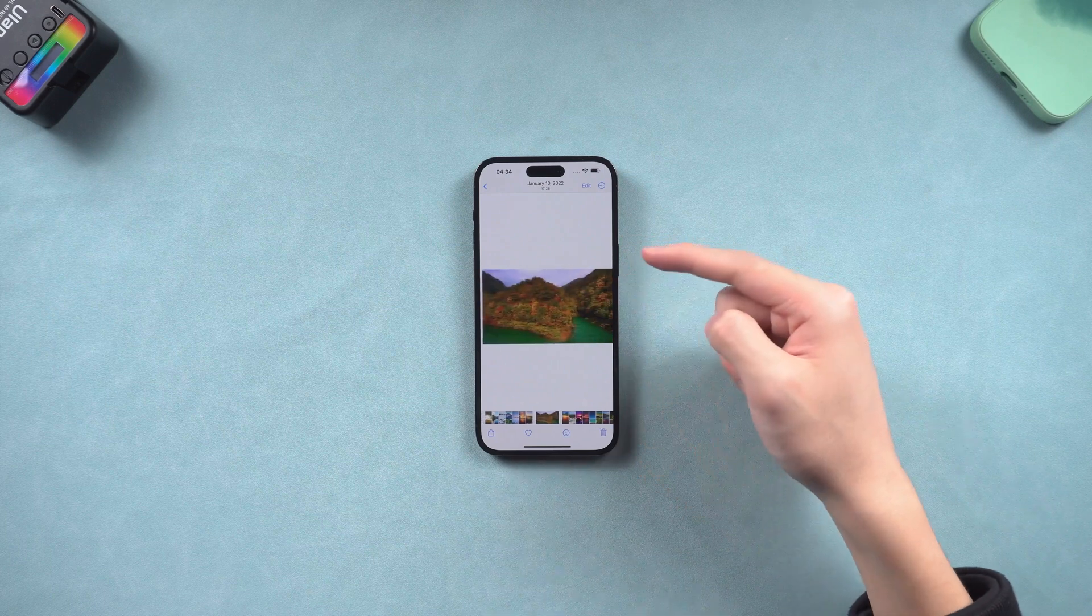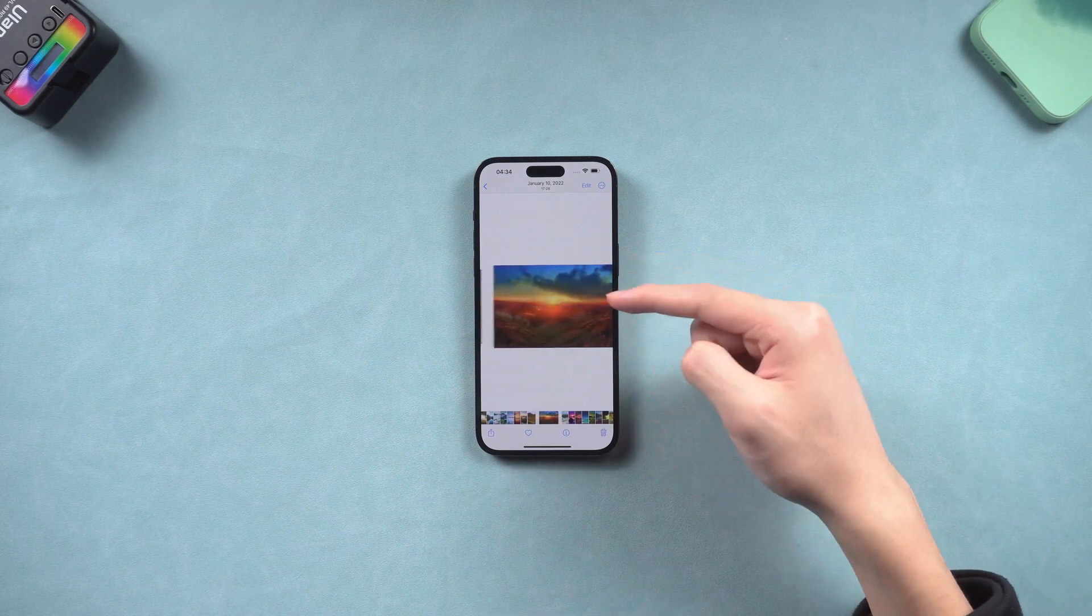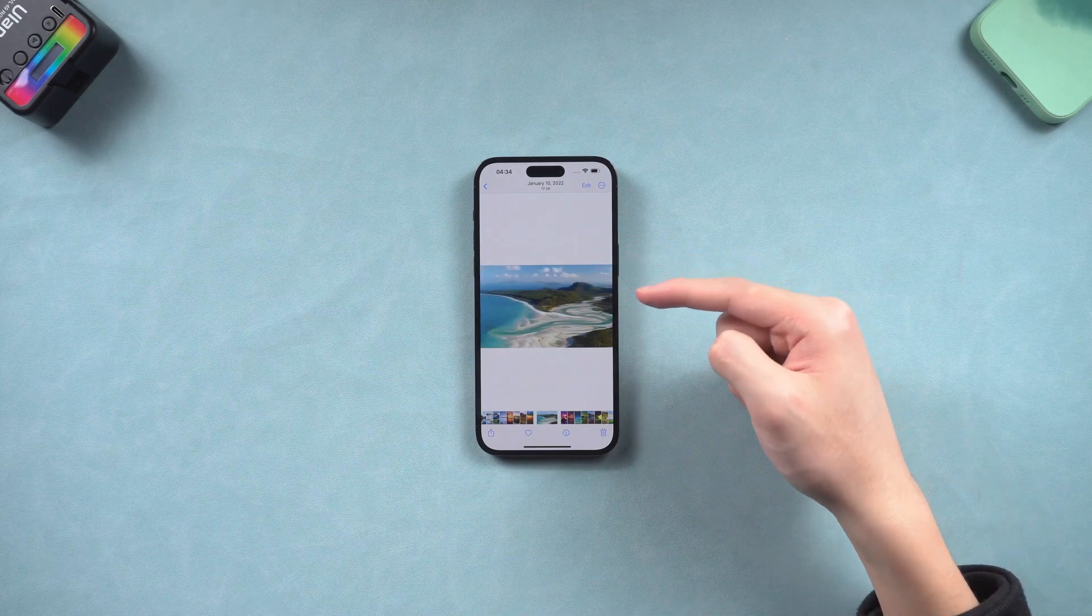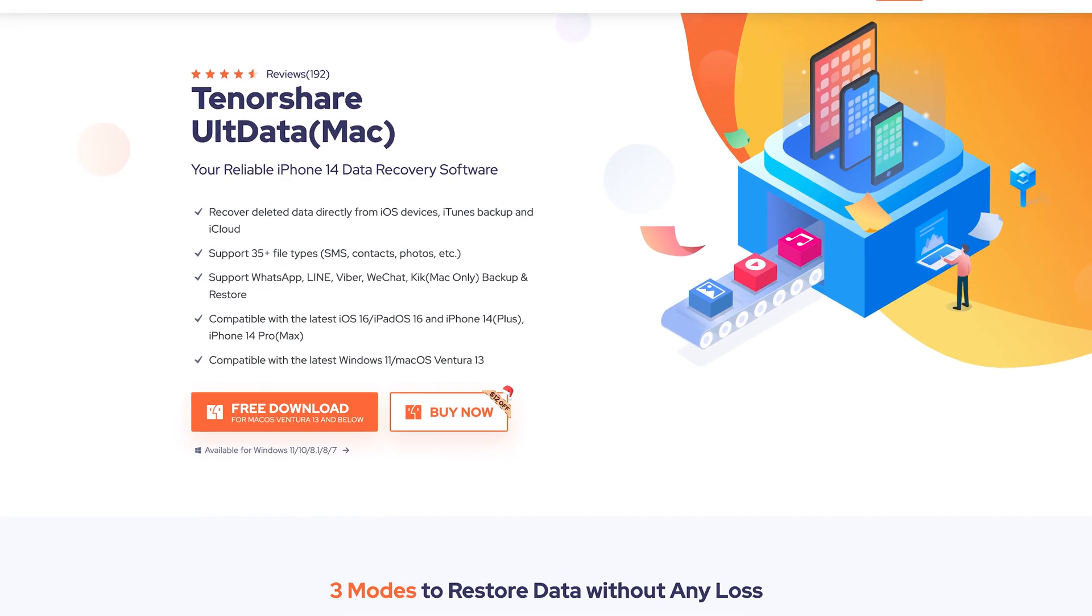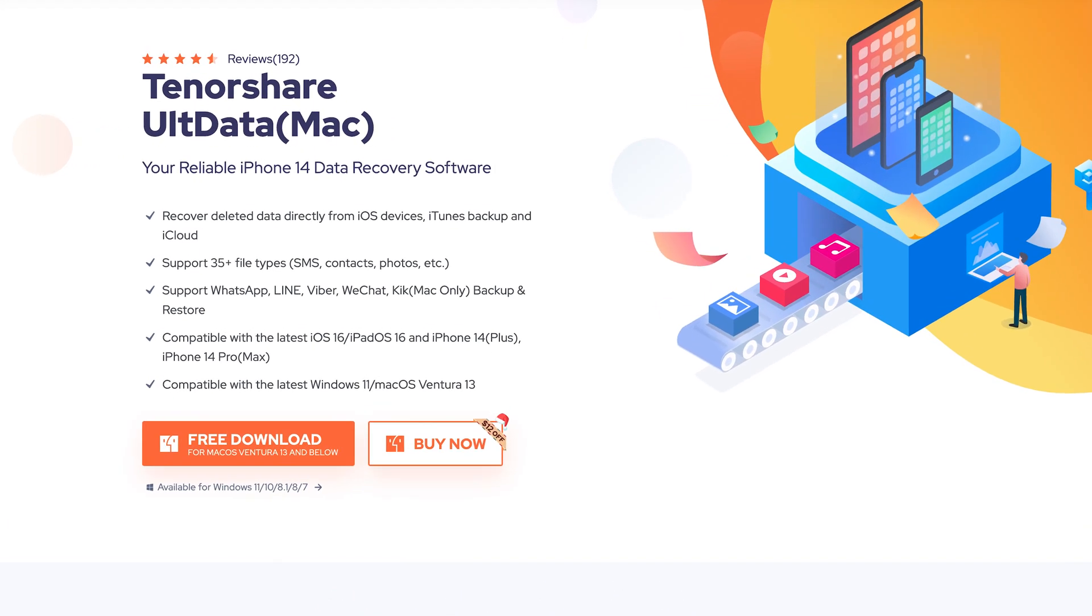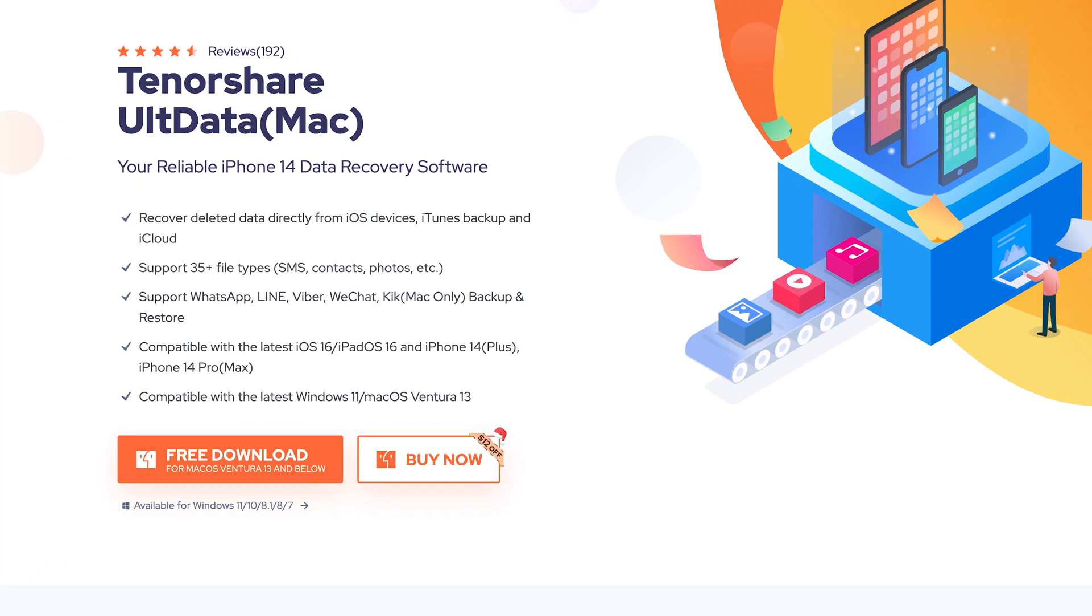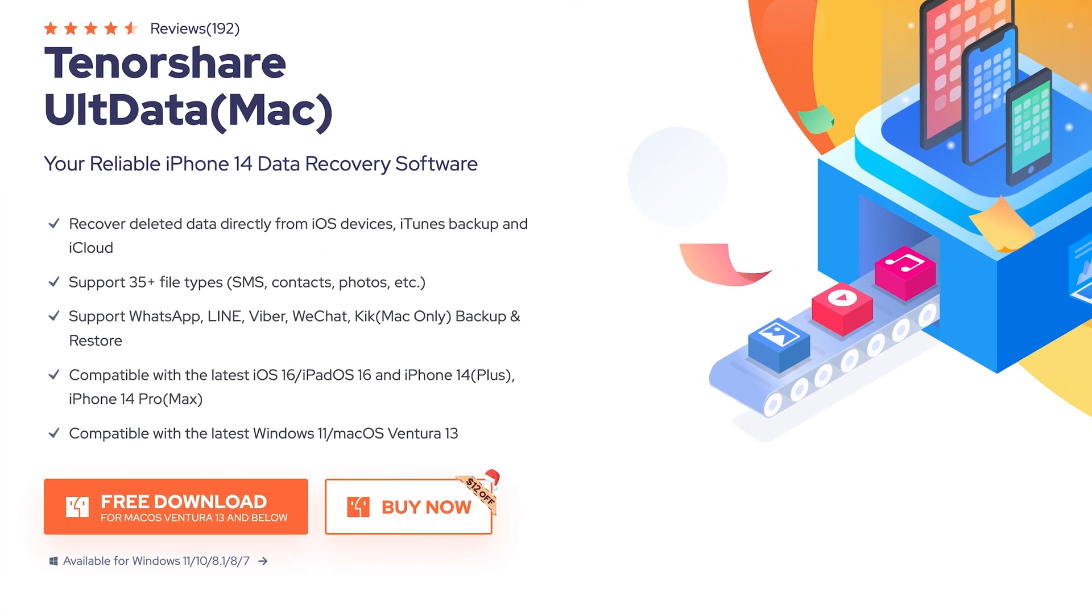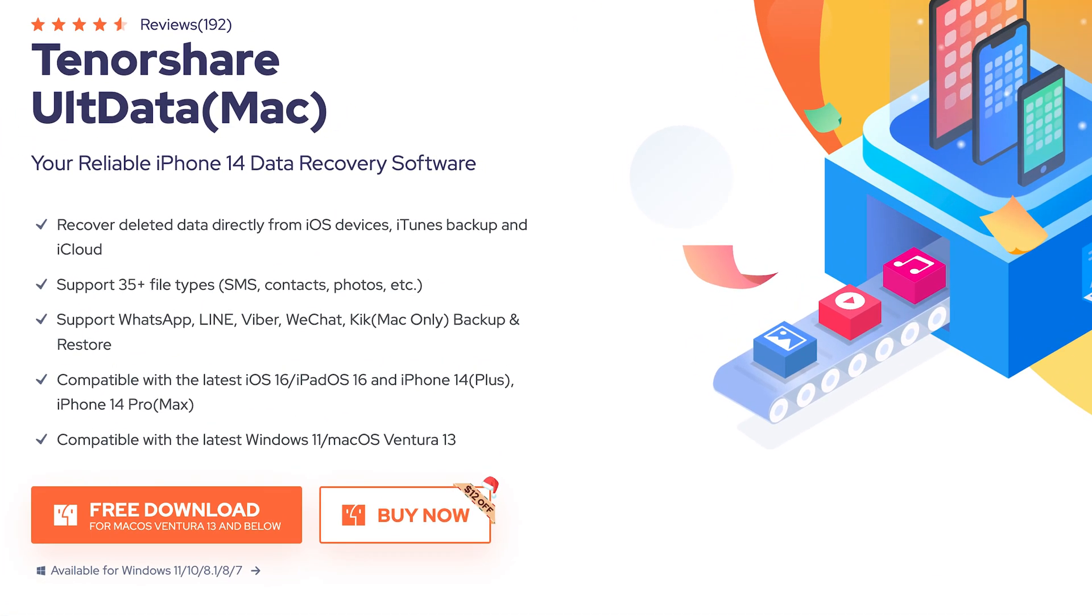If you didn't turn off before, try next method. Method 2: Recover from iPhone. We will be using a tool named Ultdata. This is an iOS device data recovery tool. Check the download link in the description if you are interested.